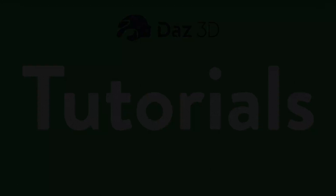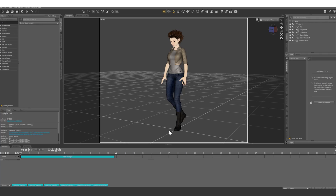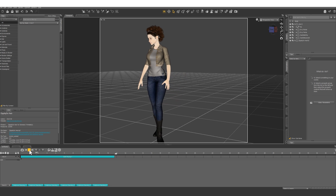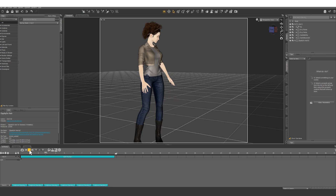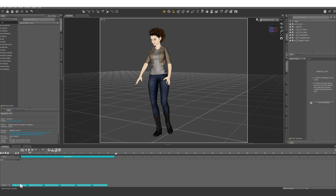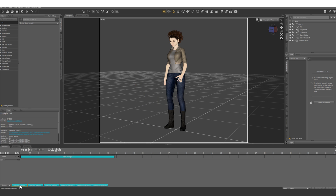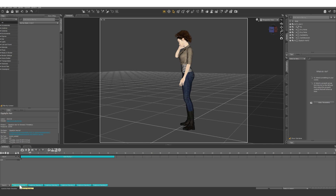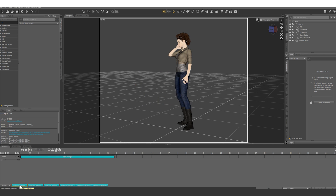We've got a Genesis 2 character loaded in with an animation — it's just a pacing cycle. What we want to do is add the upper half of this animation where she's talking on the phone.